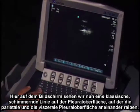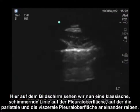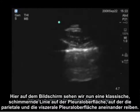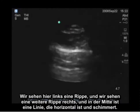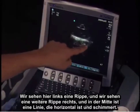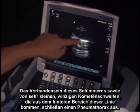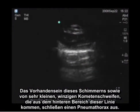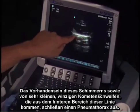What we're looking at on the screen is the classic shimmering line that you see with the pleural surface — that being the parietal and the visceral pleural surface rubbing against each other. We see a rib here on the left, another rib to the right, and in the center is a horizontal line where we see shimmering. The presence of that shimmering, as well as very small tiny comet tails coming from the posterior aspect of that line, excludes the presence of a pneumothorax.